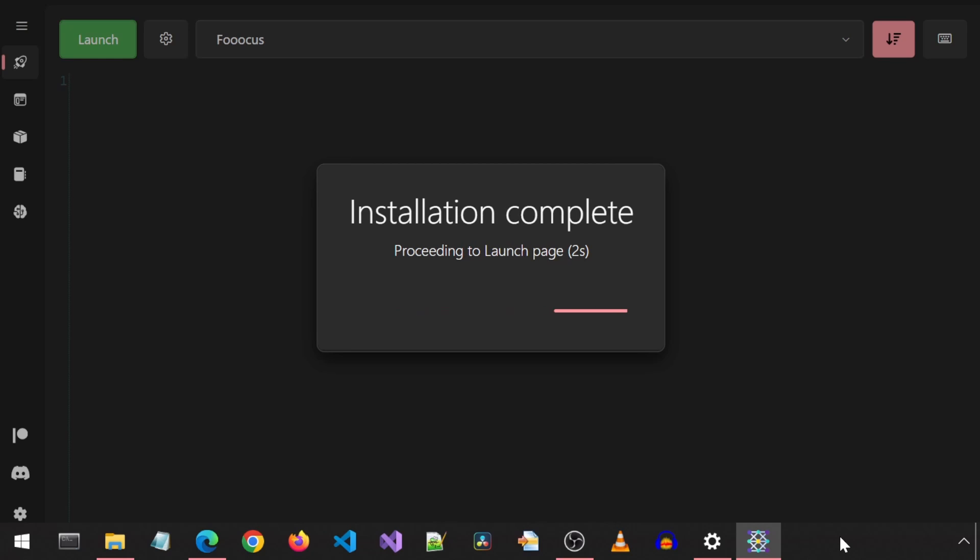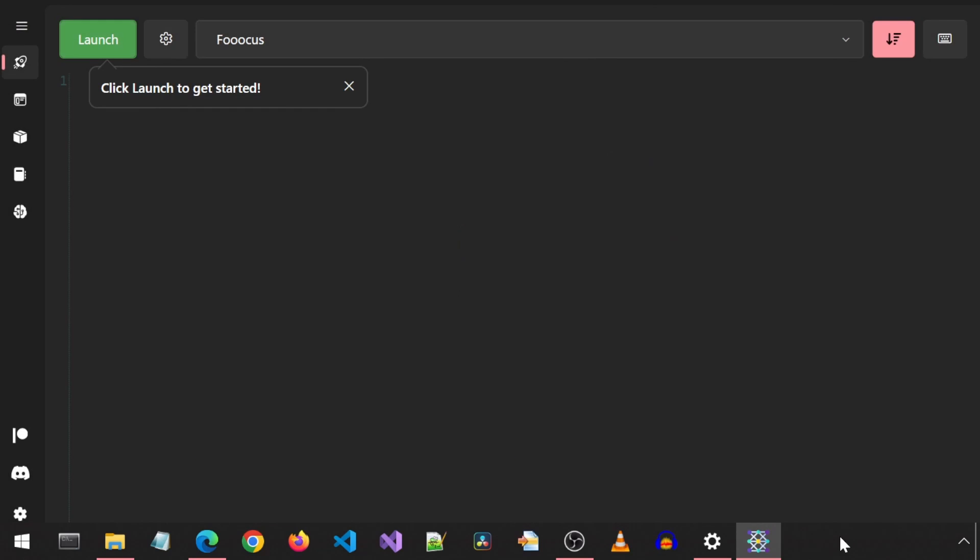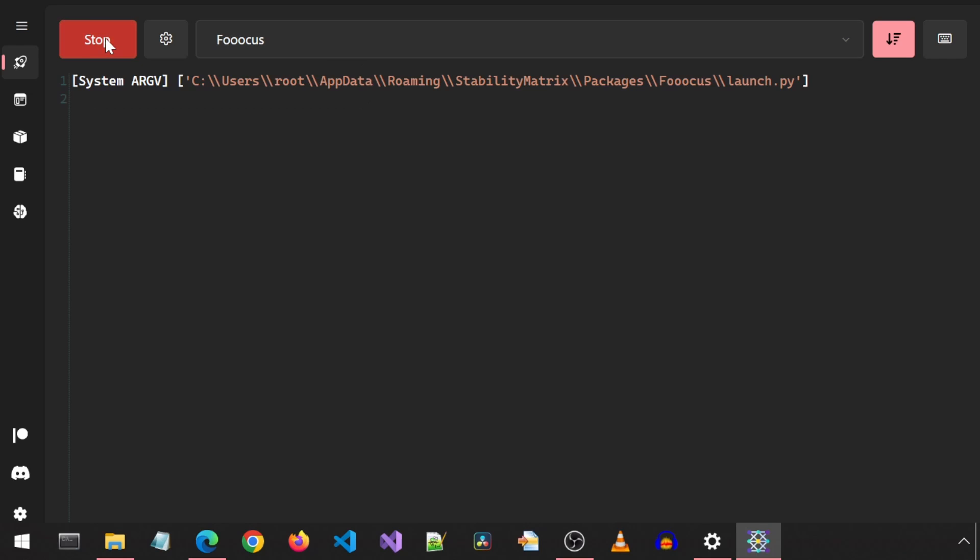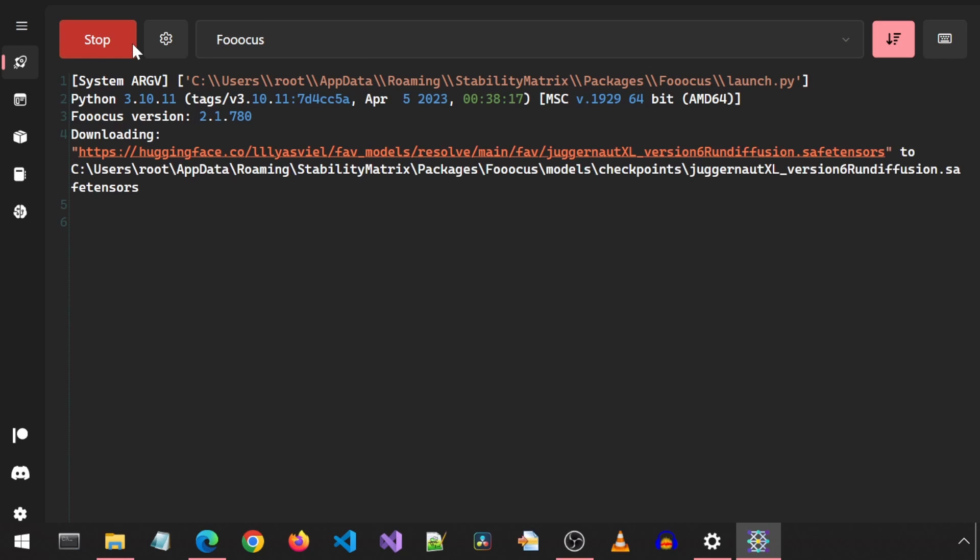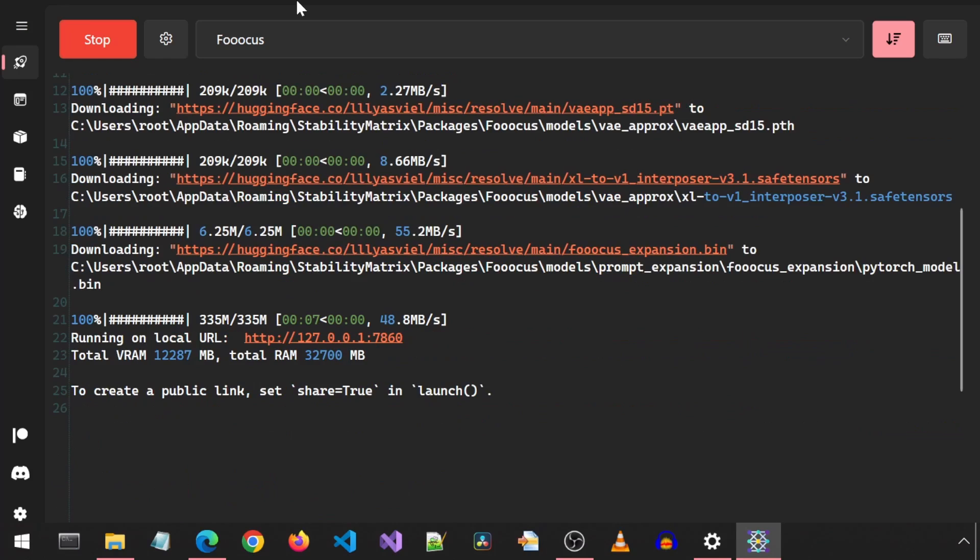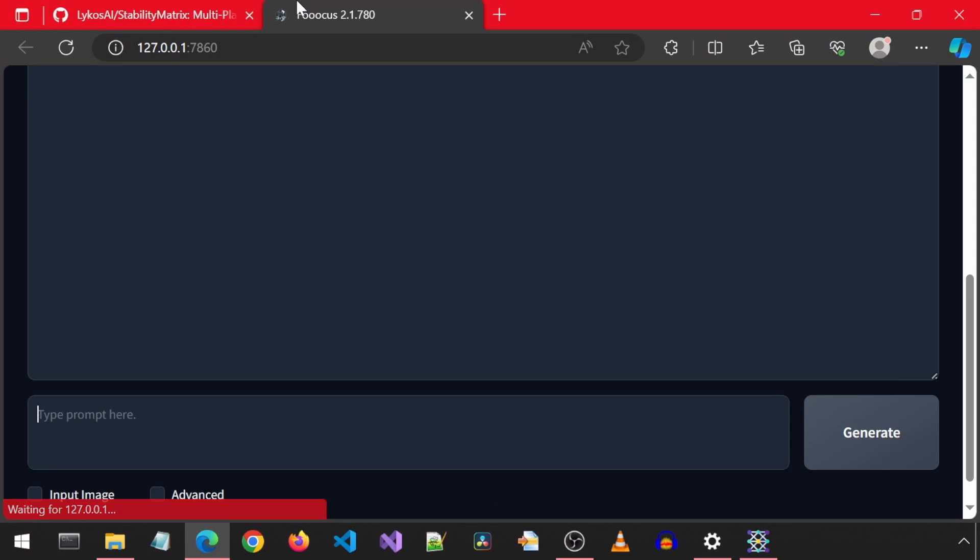Once the install is complete, the application will be ready to launch by clicking on the green launch button. So let's click on the green launch button. This will launch the Python file and show the shell output here. It will also download the models on the first run, and then it will automatically launch the Gradio app.